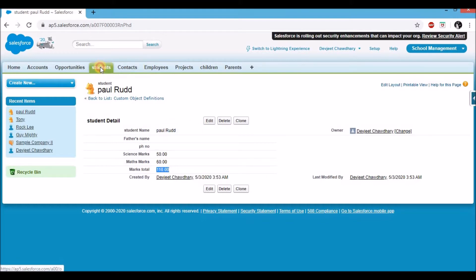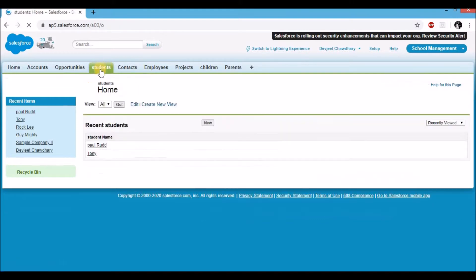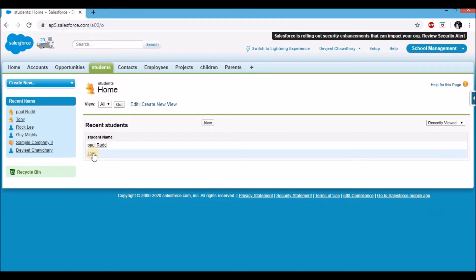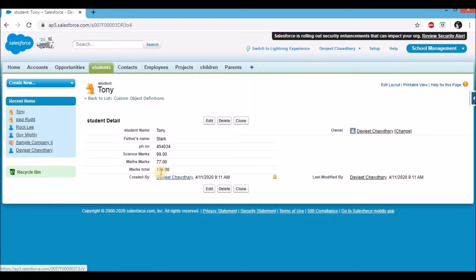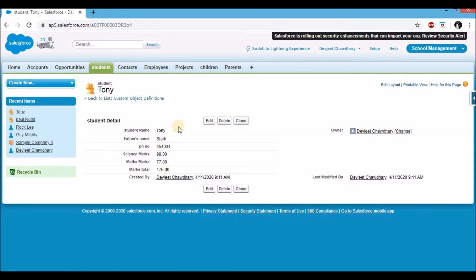Let's click on the students tab again and visit a pre-existing record like Tony. You'll see that the values are already calculated for all existing records as well — 99 plus 77, which is 176 for Tony.